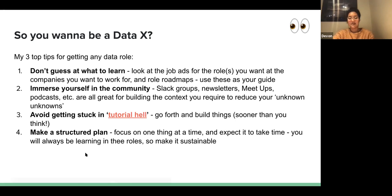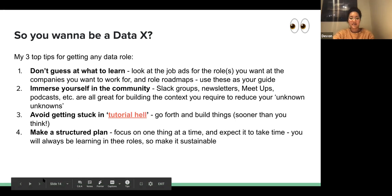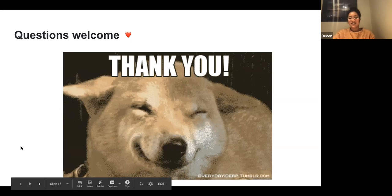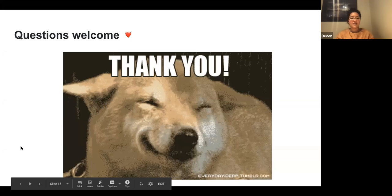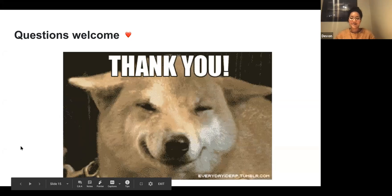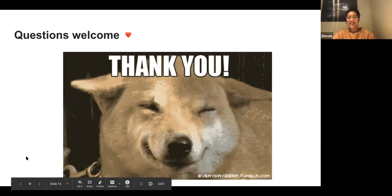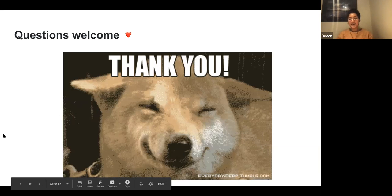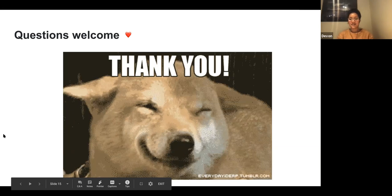Those would be my tips for anyone trying to do that. Thank you very much — I know I speak incredibly quickly, so I hope that was understandable. If you have any questions, feel free and I'll try my best to answer them.